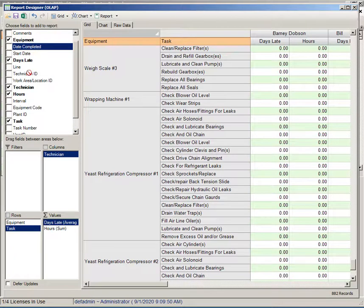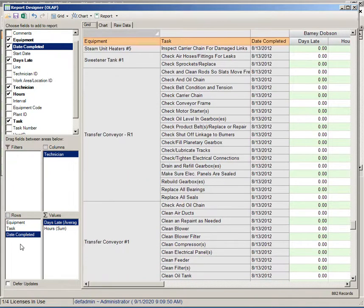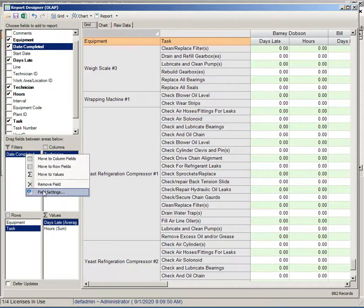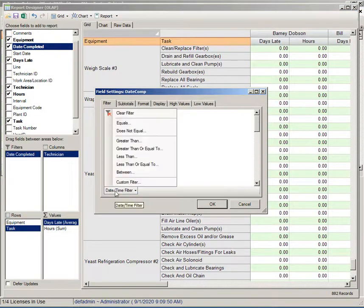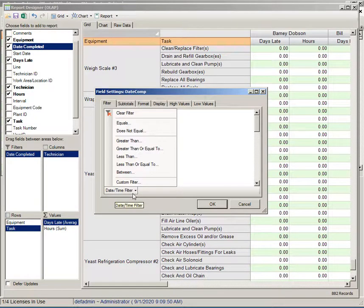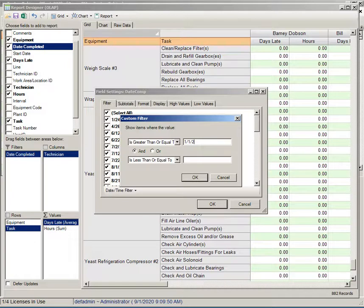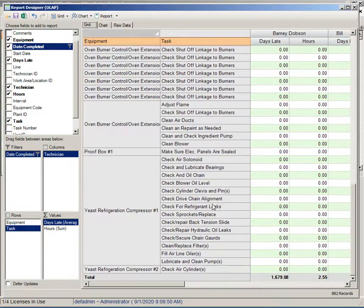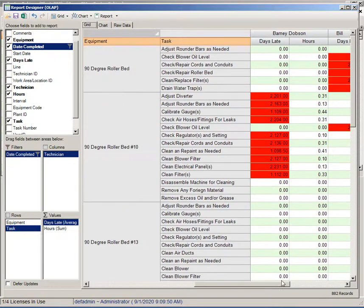We have all the data available to us, but let's pick the date completed and bring it down here to a filter. When I bring it into the filters field it doesn't show up in our grid. That's not what I want but what I want to do here is just filter what we end up with in here. Let me go ahead and go to my field settings. I'm going to click on my date time filter and I'm going to say between the dates of say 1/1/2018 and let's say 8/1/2020. That limited the data set substantially. We've got a lot less in here now.